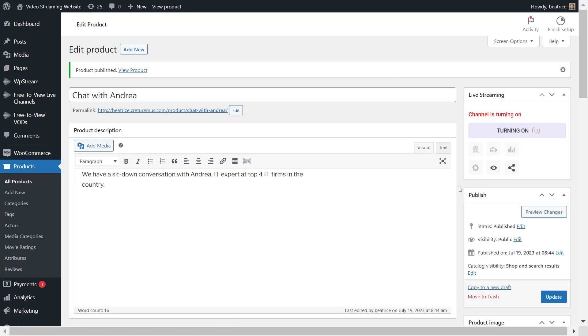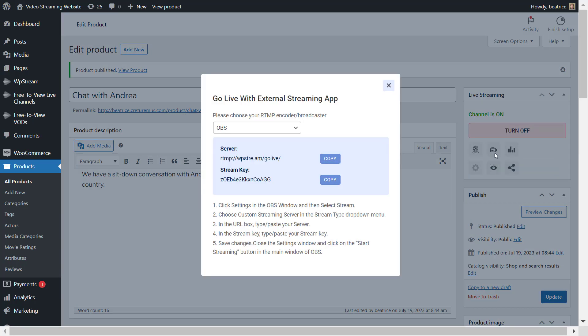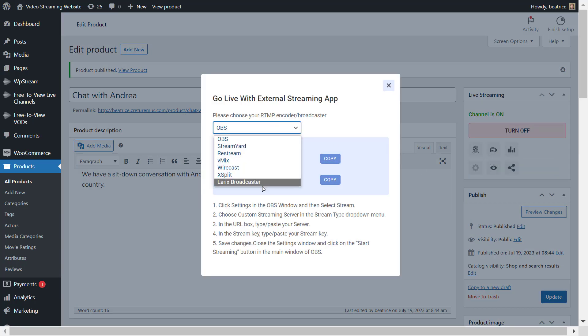This might take a while, but I just made it really quickly for this video. It'll take about a minute. Then click on go live with external streaming app.